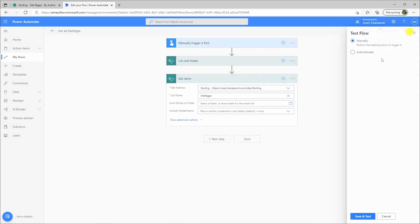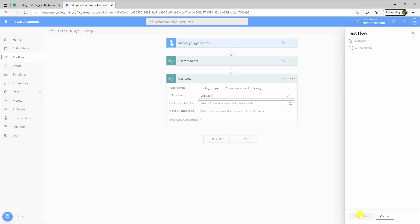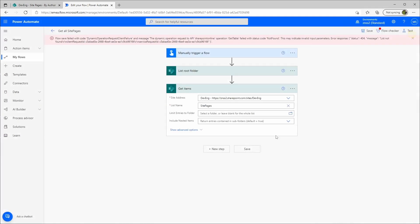So we go now to test and we do manually. But we get an error. It cannot find this.